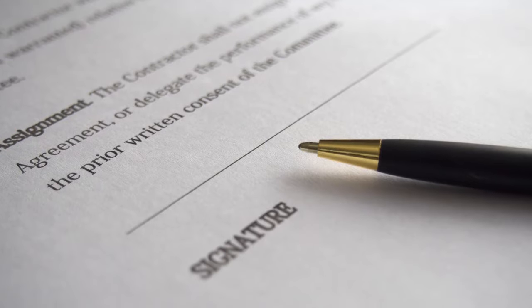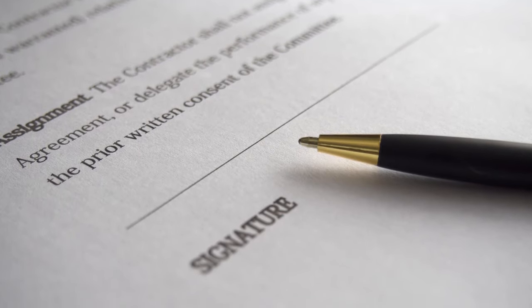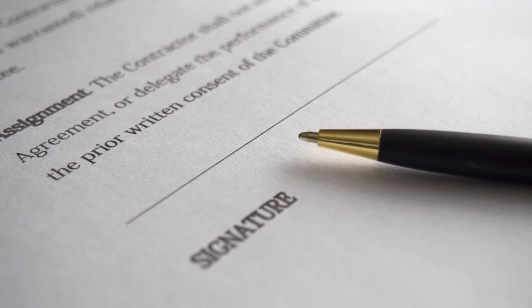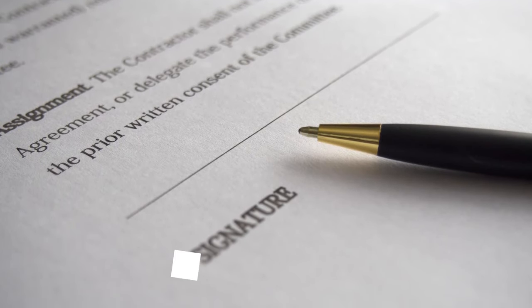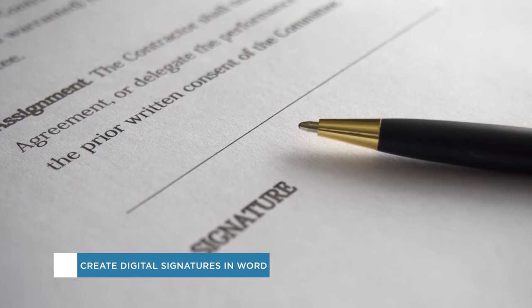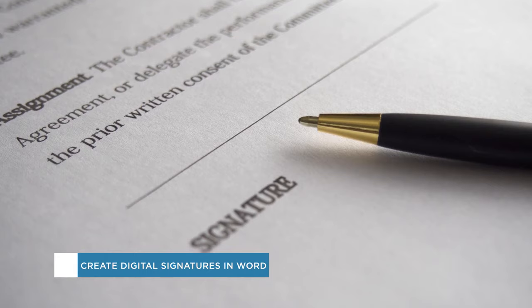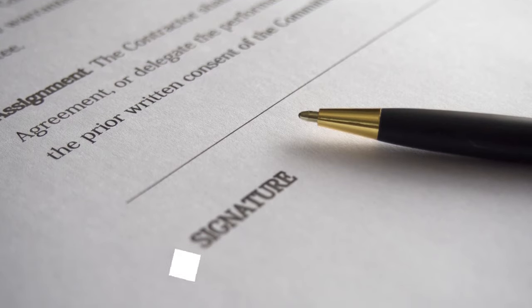Hey everyone and welcome to another Howtech video tutorial. In this video we'll be showing you how to create a digital signature in Word.